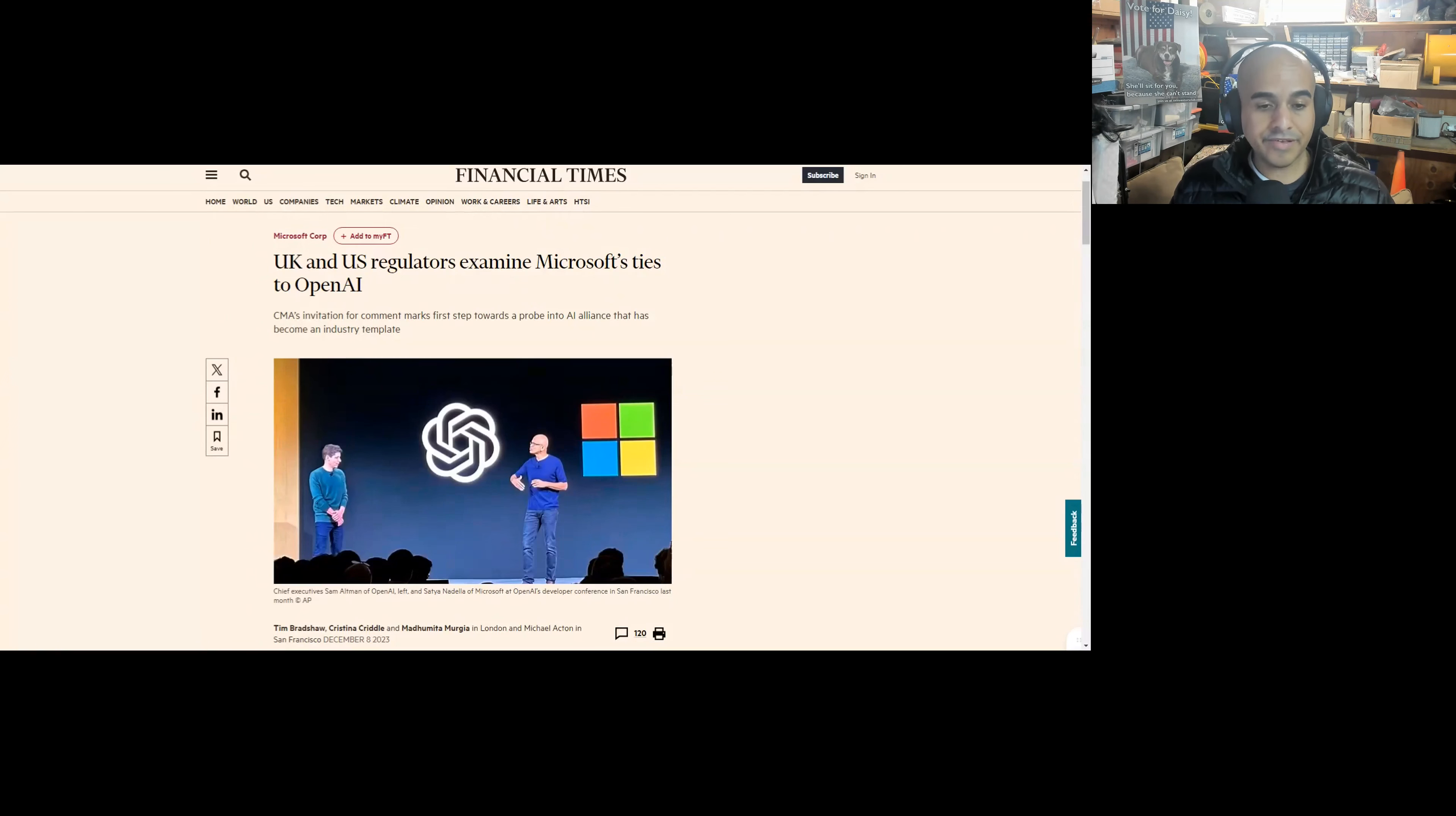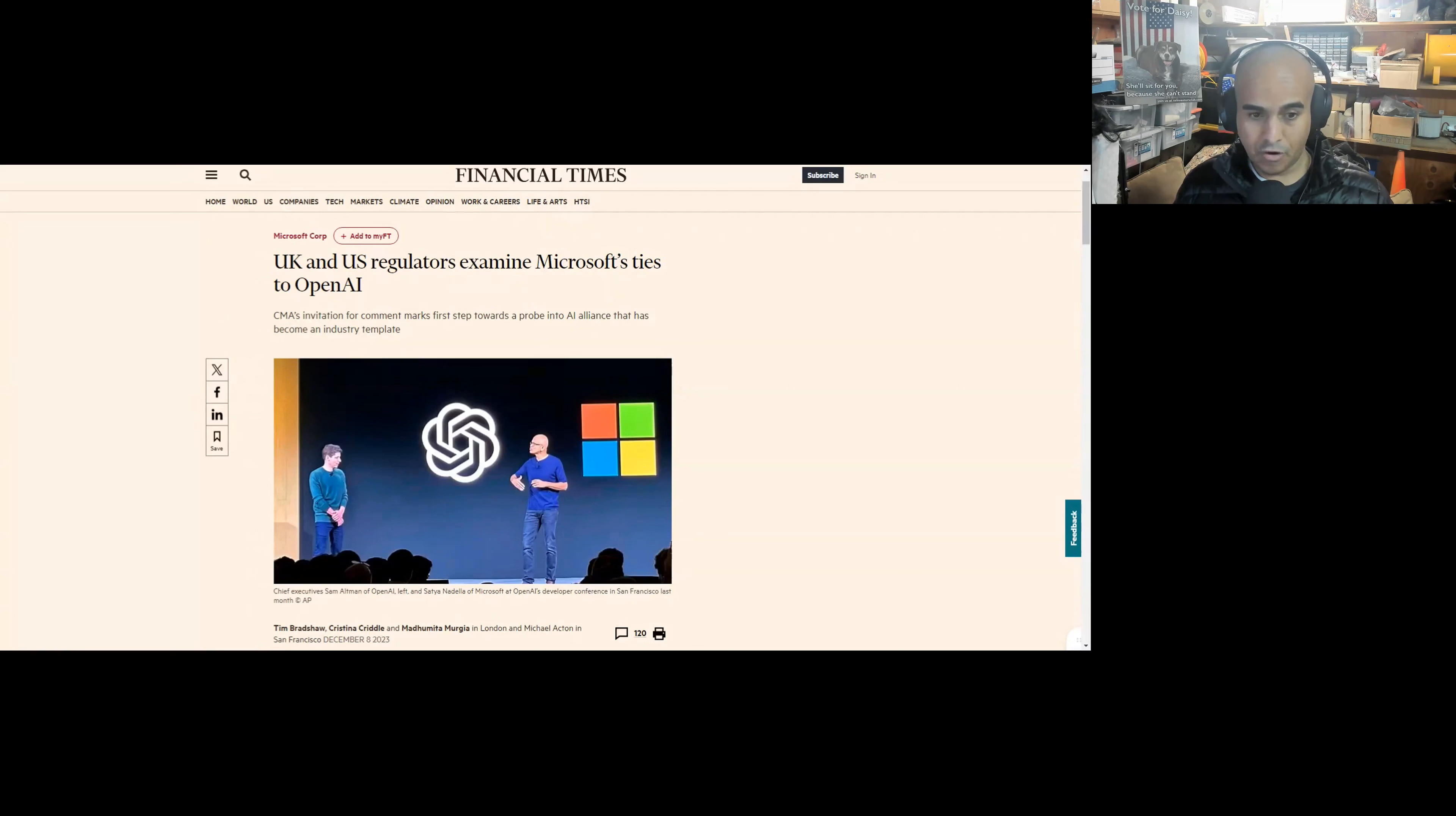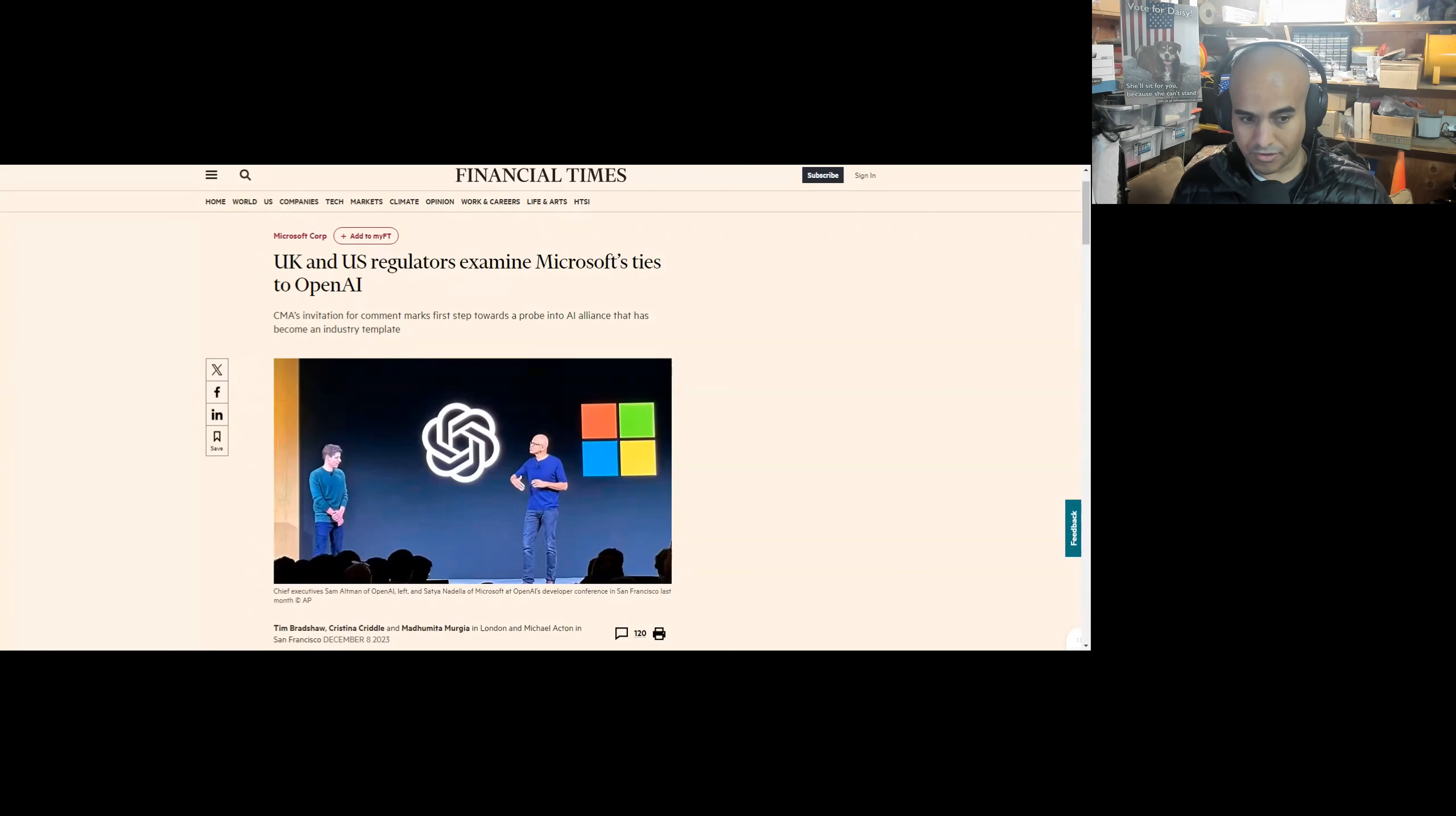I don't see any value in what they're doing right now. I think the AI market is very competitive. You have open-source models coming out. You have what Facebook's doing, Anthropic, Mistral, what Google's doing. There's a lot of competition in the market.